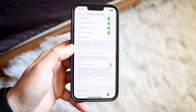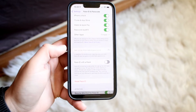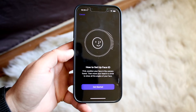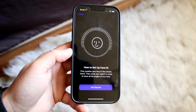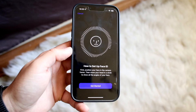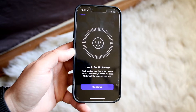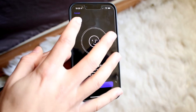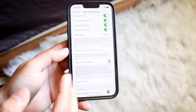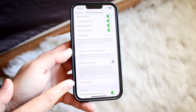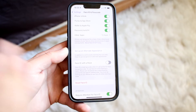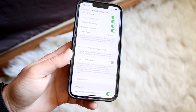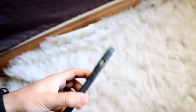Just click Set Up an Alternate Appearance and you can set up a new face to unlock your phone with. So you have two options: if you want to set up a new face you can click Reset Face ID, or you can set up an alternate appearance — and that's basically how you can change it.